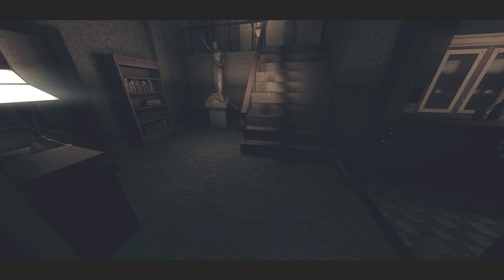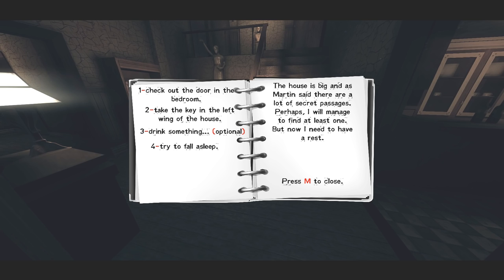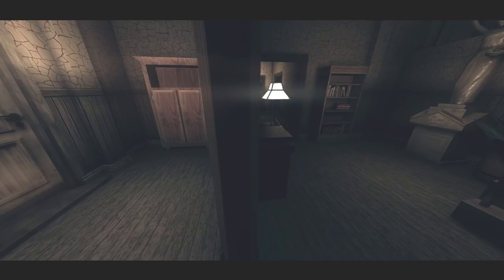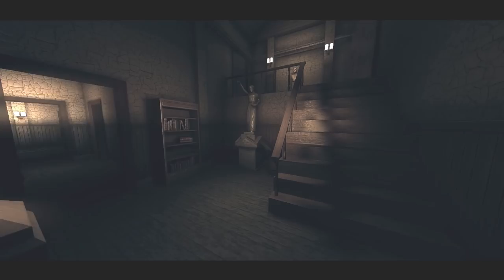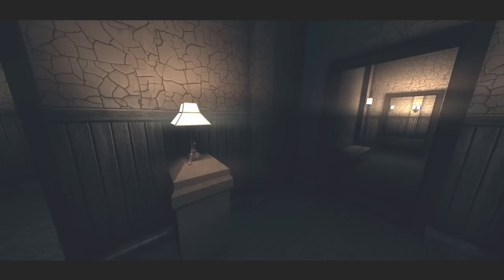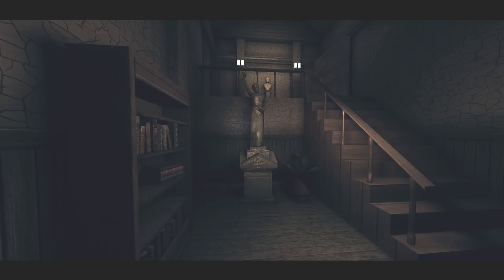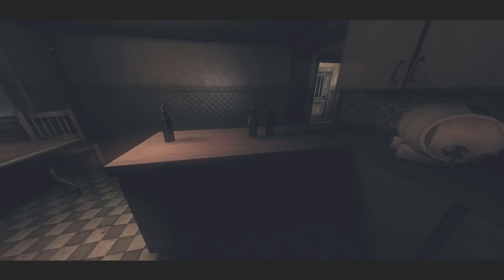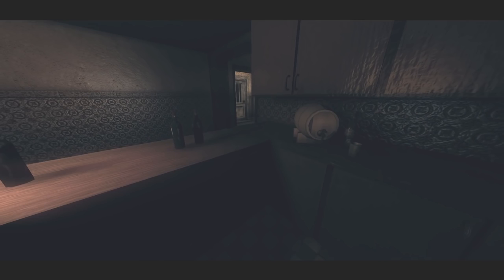Check out the bedroom, check out the door in the bedroom, gotta check on that door. Take the key to the left wing of the house. Drink something, completely optional. How about a glass of whiskey because this game is making my head hurt. Try to fall asleep. Why would I give a shit to do that? Why is the game letterboxed? I guess I'm just gonna walk around, I don't know.